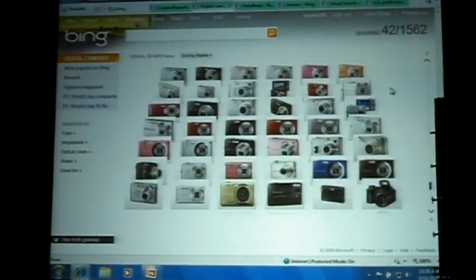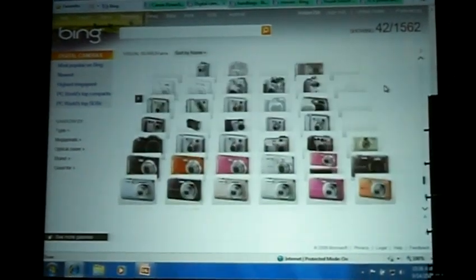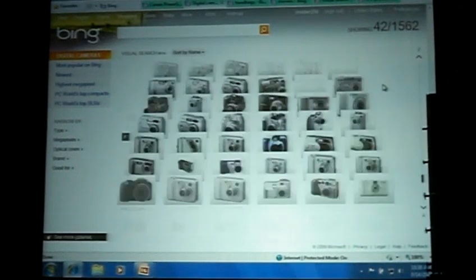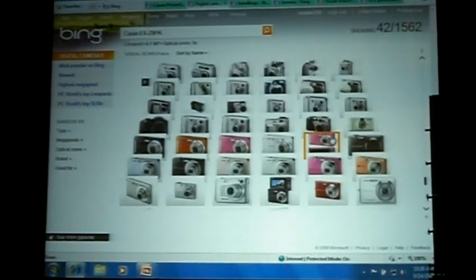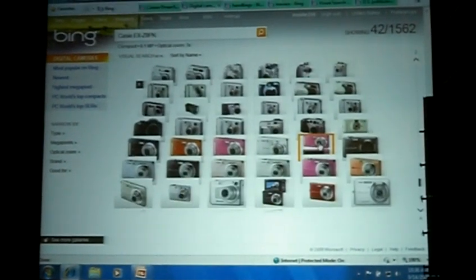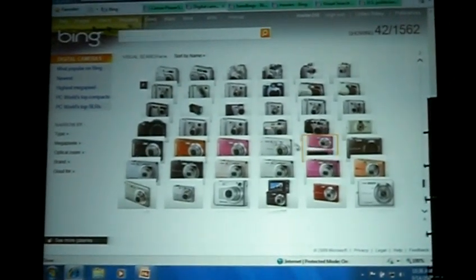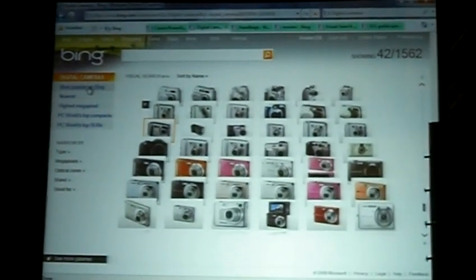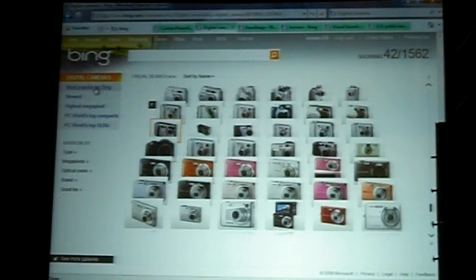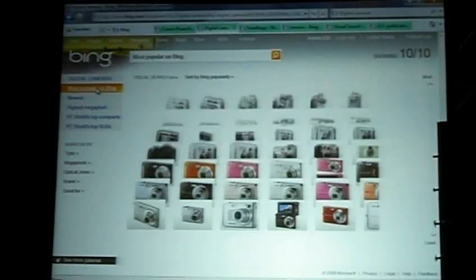For example, your daughter said she wants that really pink simple one. I can come in and hover and see which one that is. Or I can use the power of search and visualization.